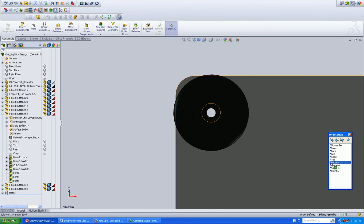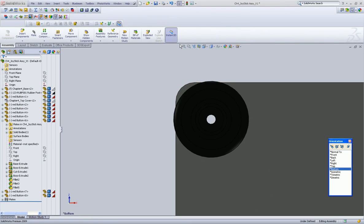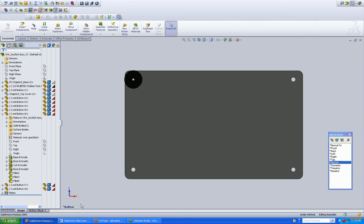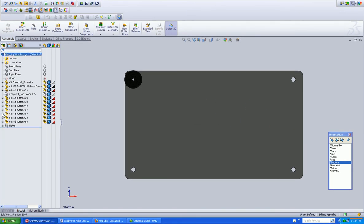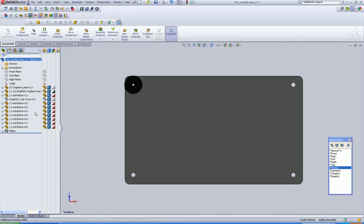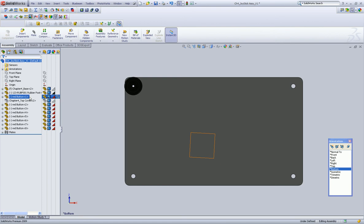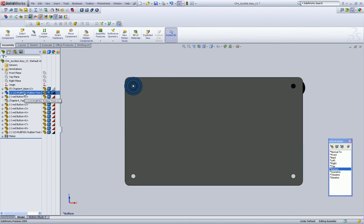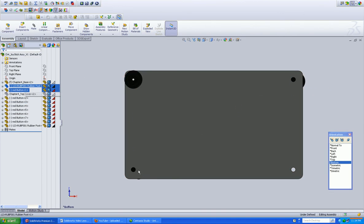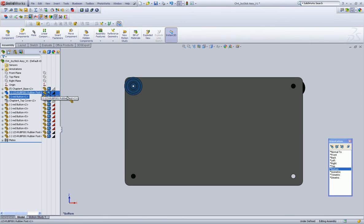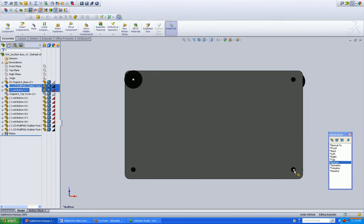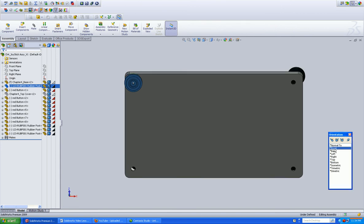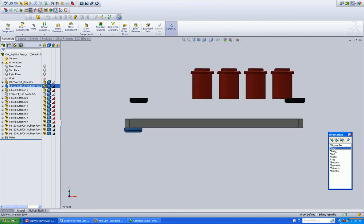So we're going to go to the bottom view. You zoom to fit and collapse this guy so we can see what we're looking for, our additional rubber feet. And as you can tell, they are above our component. So let's go to a front view.